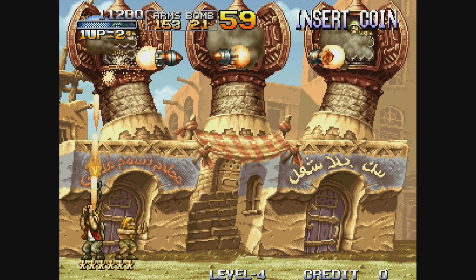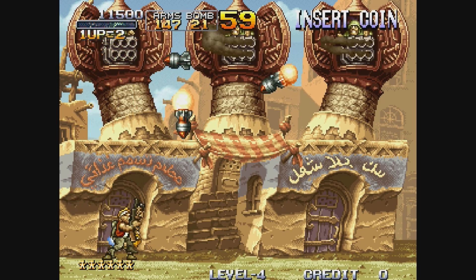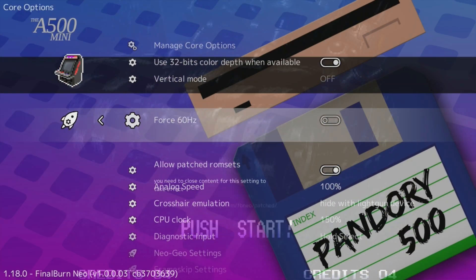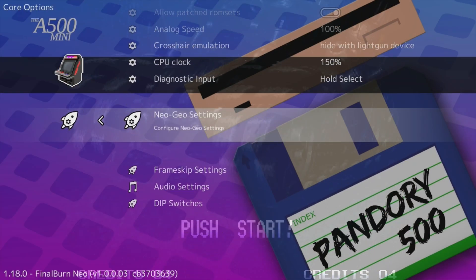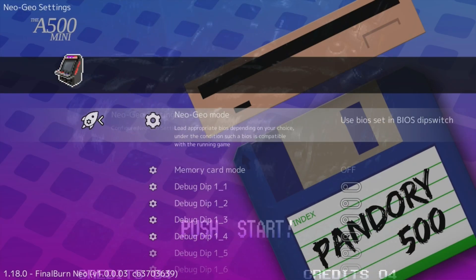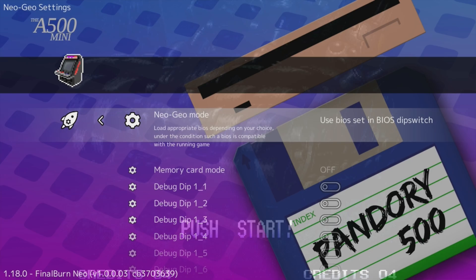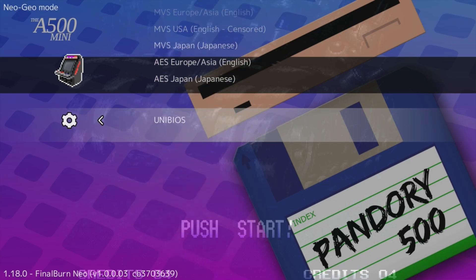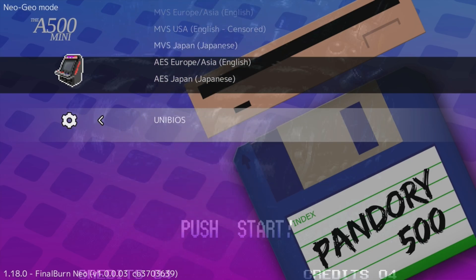But if you want to take this to the next level, we're going to add the Uni BIOS. Again, in the core options, we go down to the Neo Geo settings, and this first option allows us to switch the BIOS. Changing this can give us different languages, or we're going to select the bottom option, Uni BIOS.